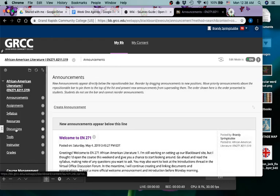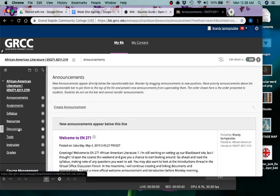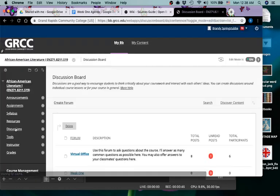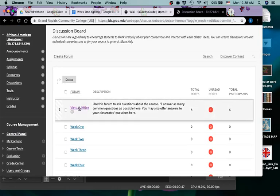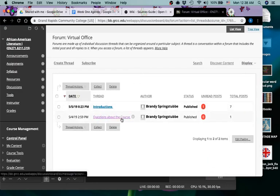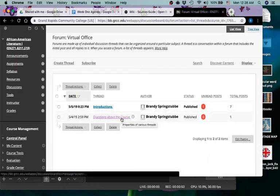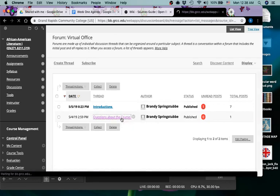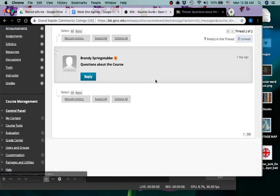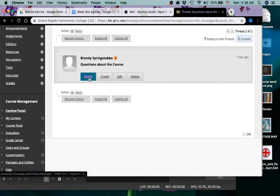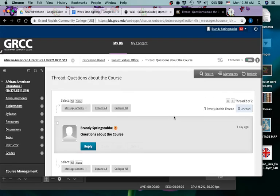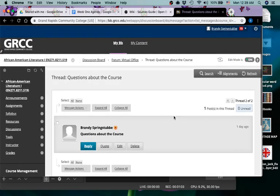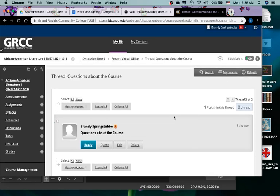You can get to here by clicking on discussions and then you click on virtual office and you can choose questions about the course. You can just reply and ask your questions, and then I will be checking them regularly to answer any common questions.